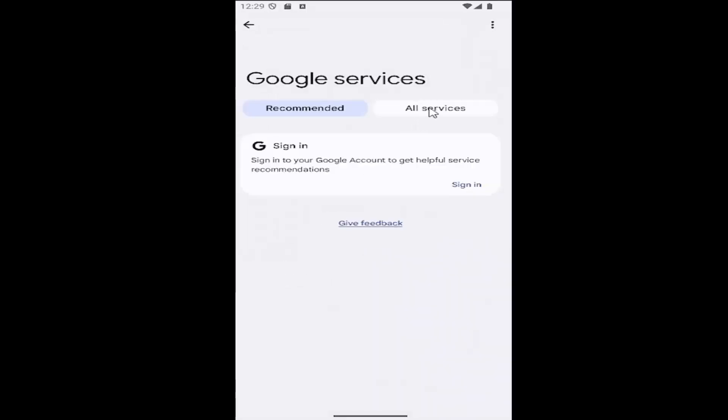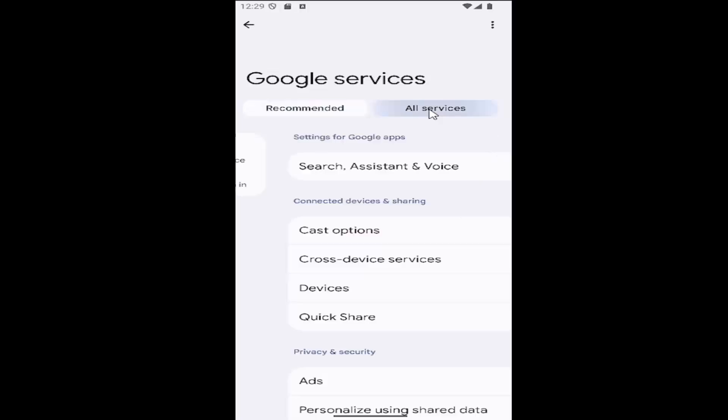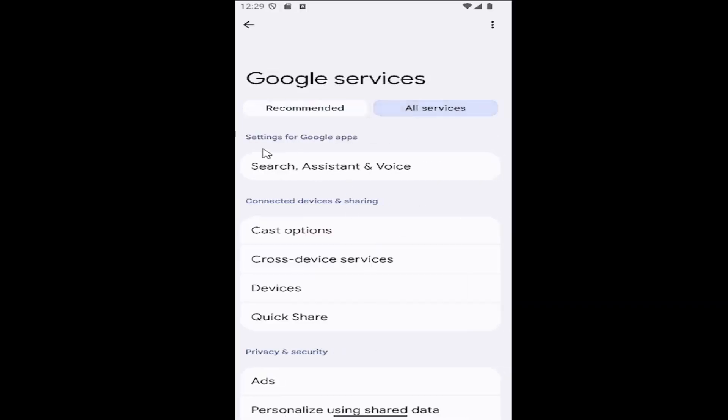Click on the all services tab at the top. And then underneath settings for Google Apps, select search assistant and voice.